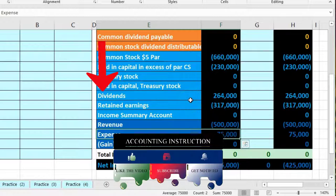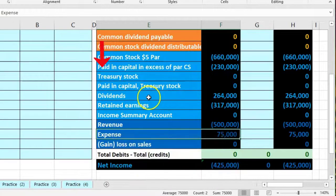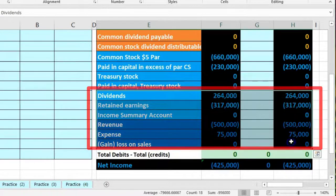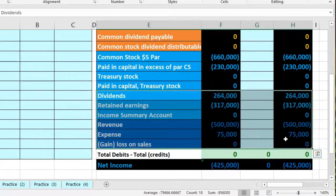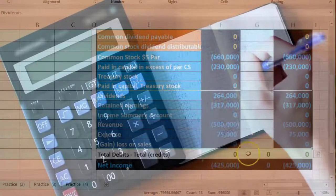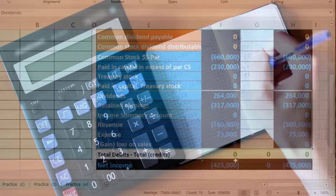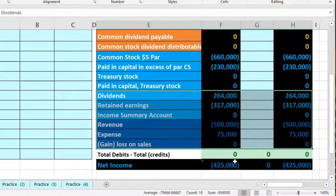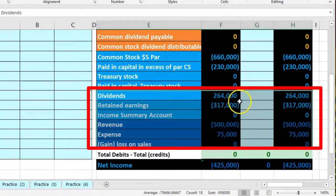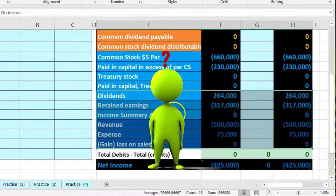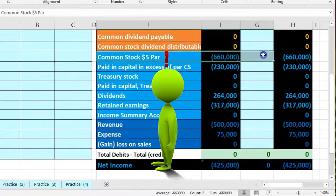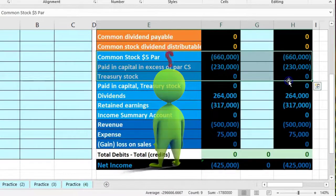The other difference is that instead of draws, corporations have dividends to close out. This can be confusing because in a sole proprietorship or partnership you close revenue to capital accounts covering all owners, so you might wonder why we're closing to retained earnings and leaving the rest of the equity section untouched.